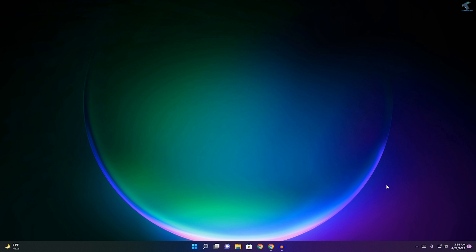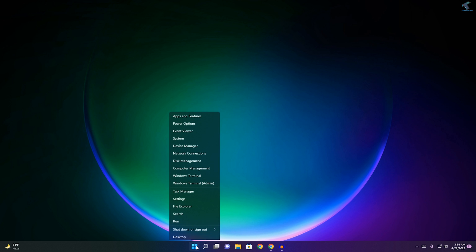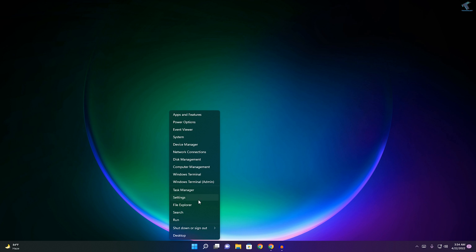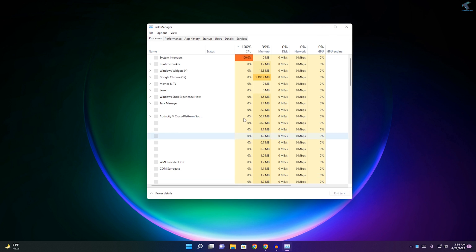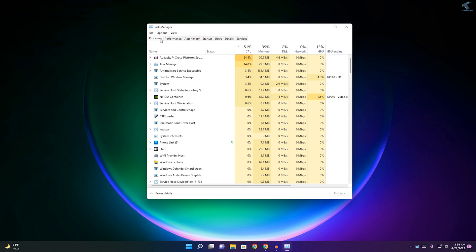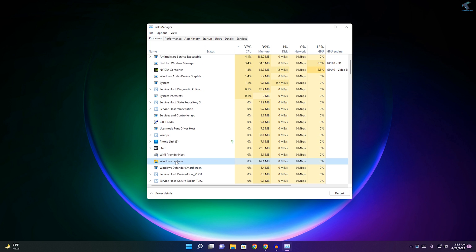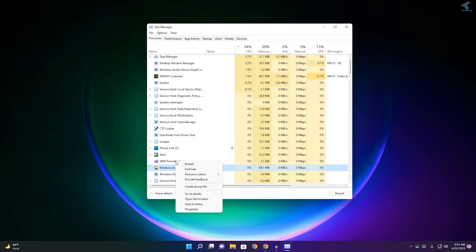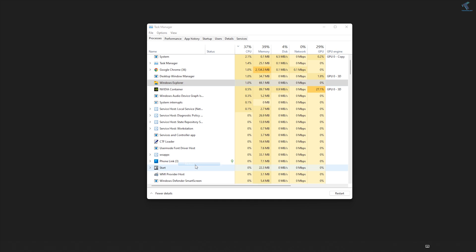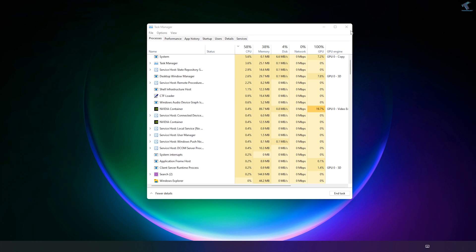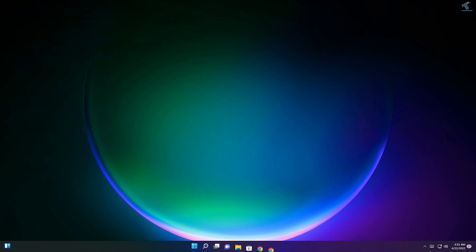First of all, right-click on your Start menu and click on Task Manager. Under Processes you will find Windows Explorer. Right-click on Windows Explorer and click on Restart.